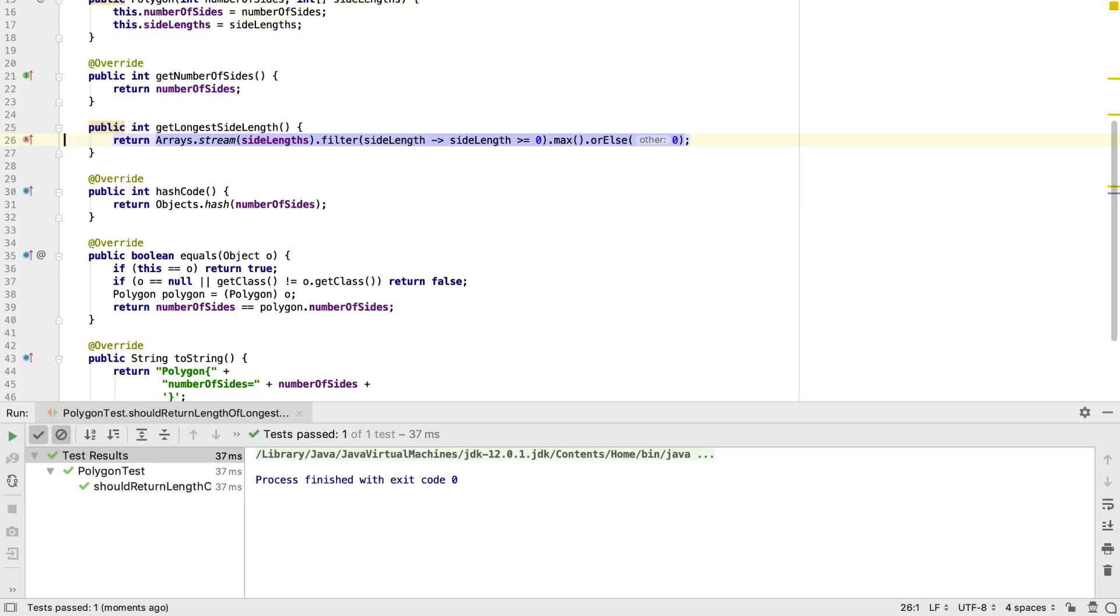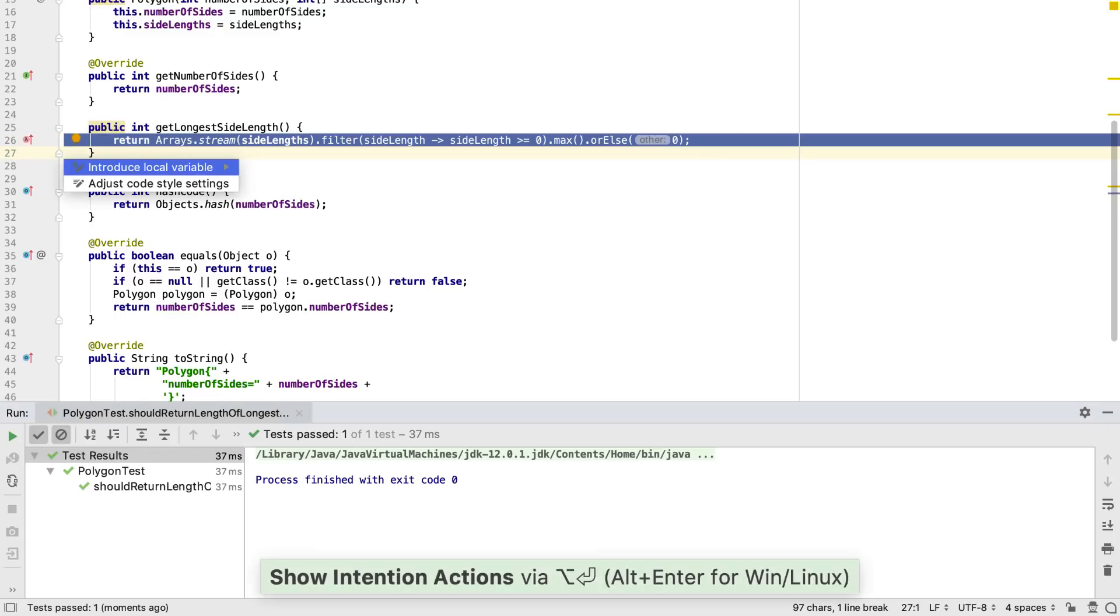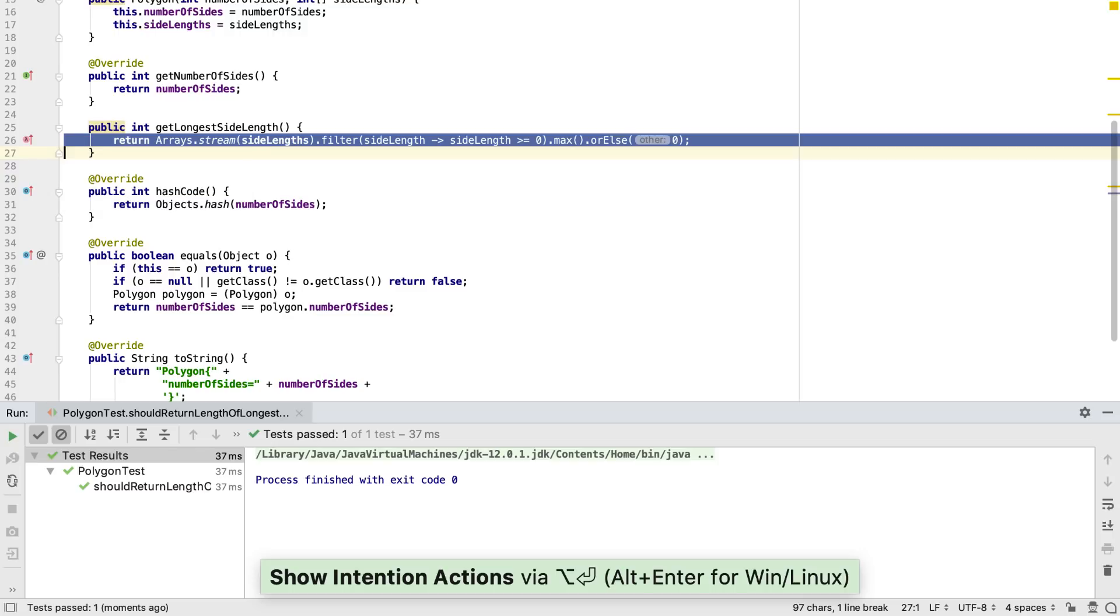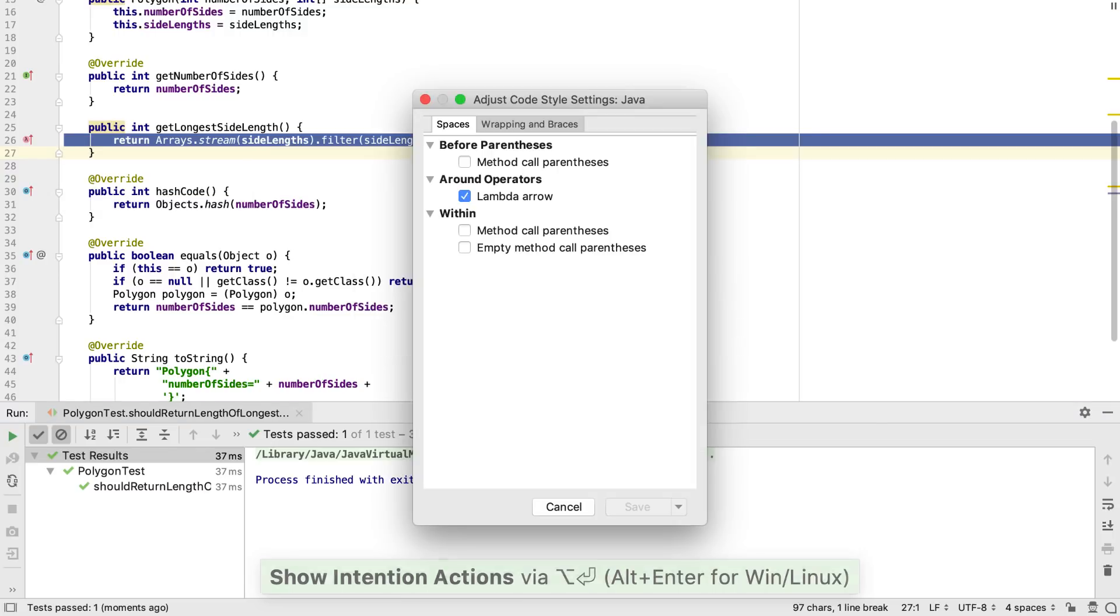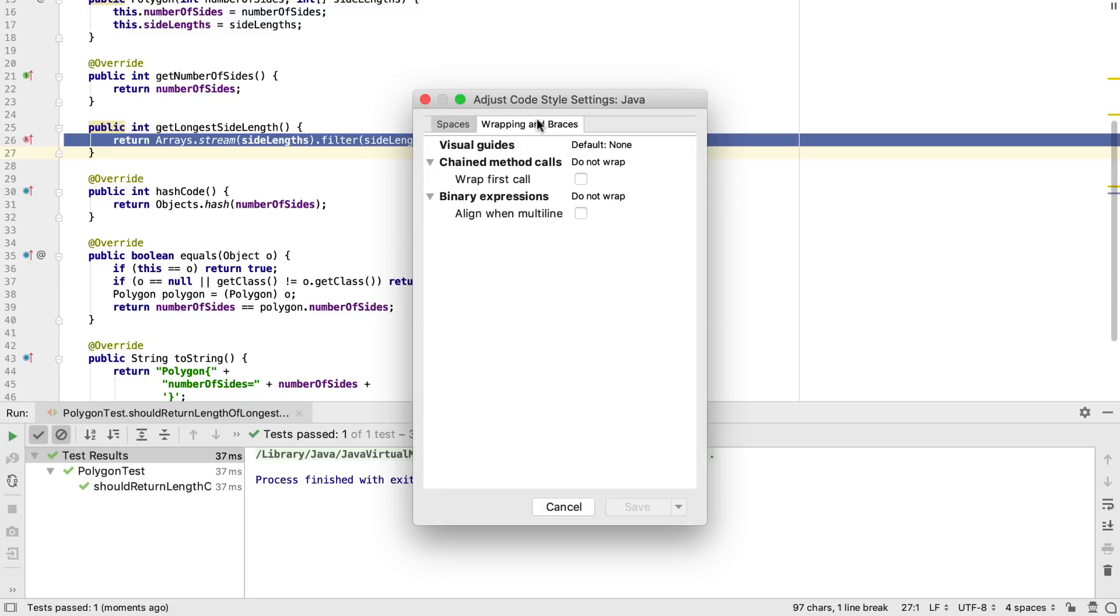I personally find Streams calls easier to read if each method is on a separate line. Let's select this code and use Alt and Enter to adjust how the code is formatted.